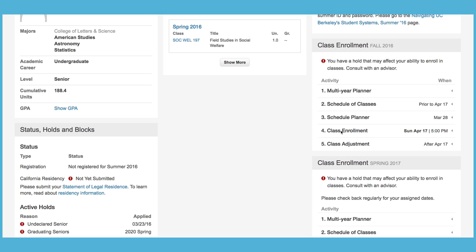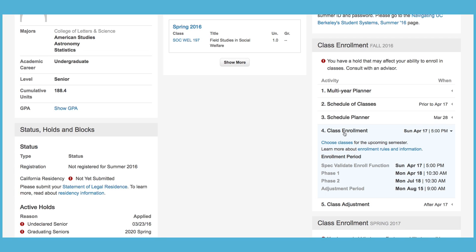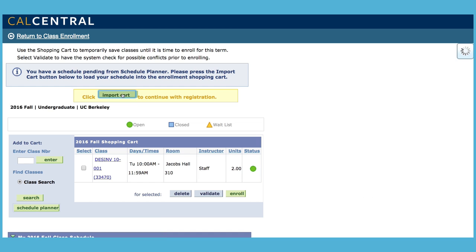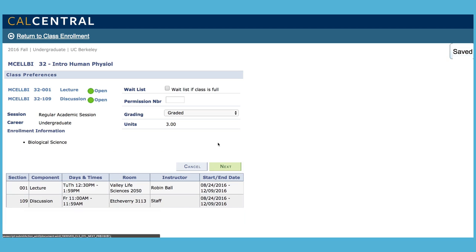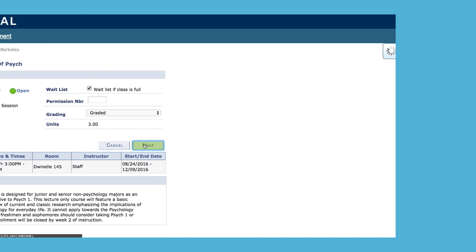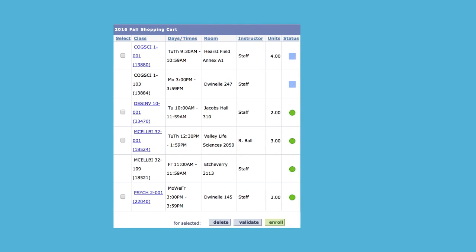To view and edit what's in your shopping cart, click Choose Classes under Class Enrollment. Click Import Cart to import the classes you've selected. Be sure to select Waitlist if class is full if you want the option to add yourself to a waitlist.